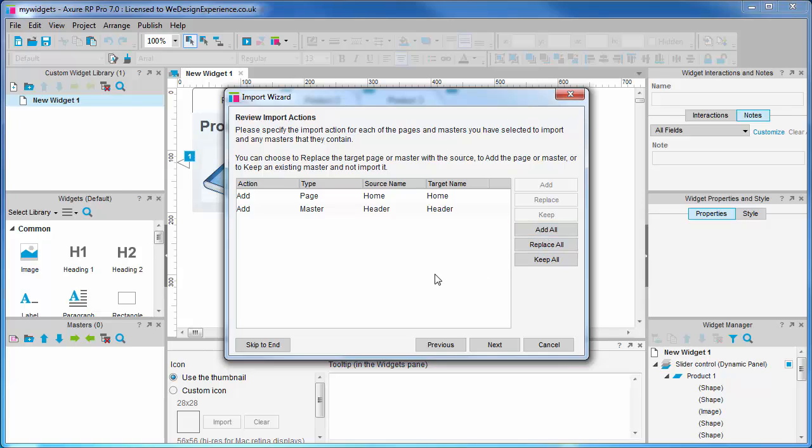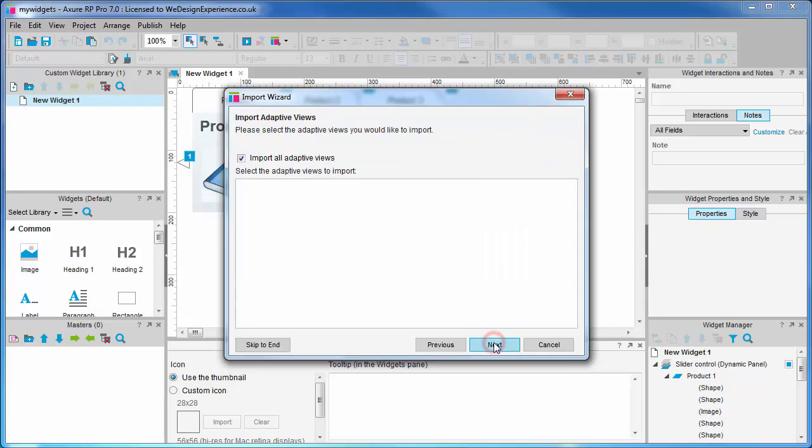Here we have a review of the import actions. The header master will be imported, although I can just delete what we don't require. What's useful to know here is that if you have certain objects in existence already, you can choose whether to add, replace, or keep those objects. This is actually very powerful.